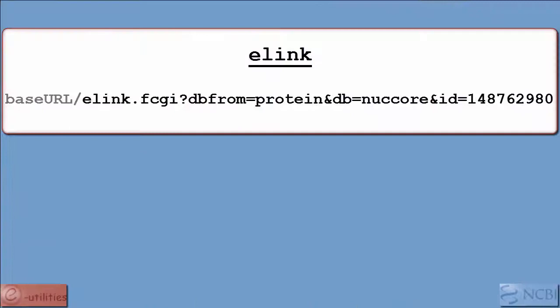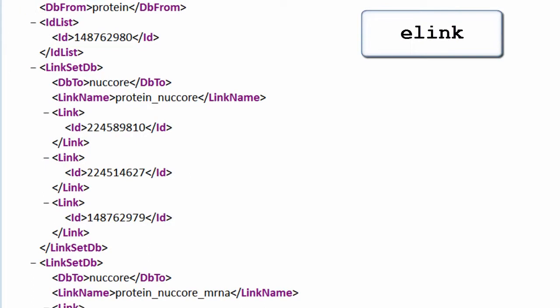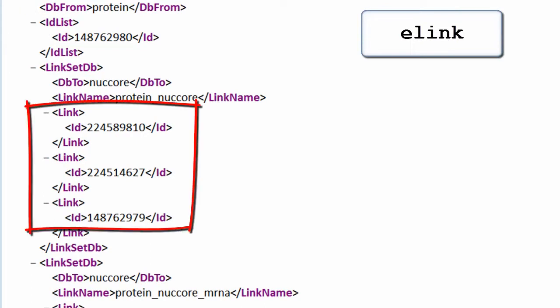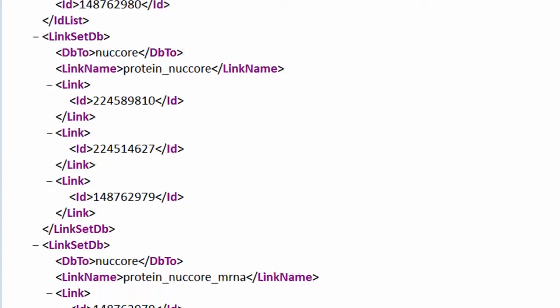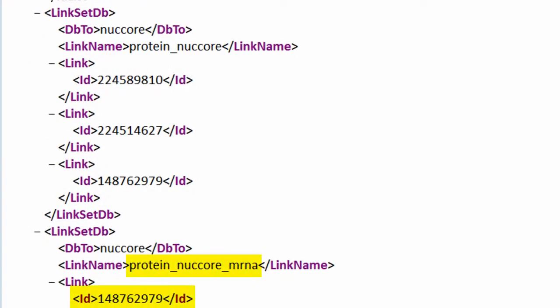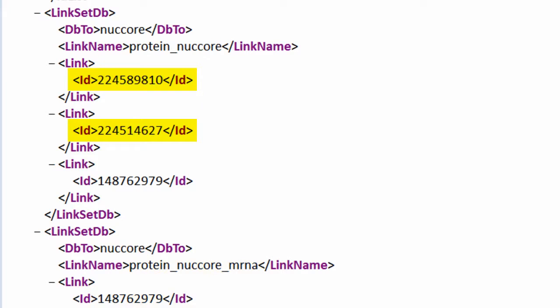Perhaps the most powerful eUtility is eLINK, which allows you to find related records within a database or between different databases. In this example, eLINK finds three nucleotide UIDs linked to a protein record and identifies, by the link type, which one is the coding mRNA. The other two records are genomic DNA.